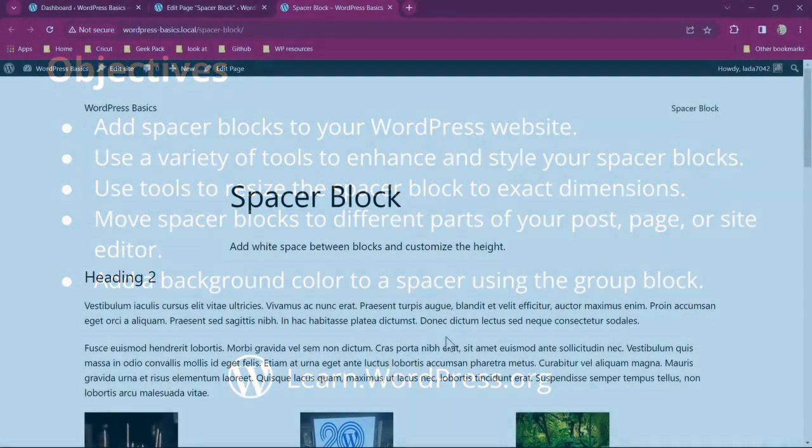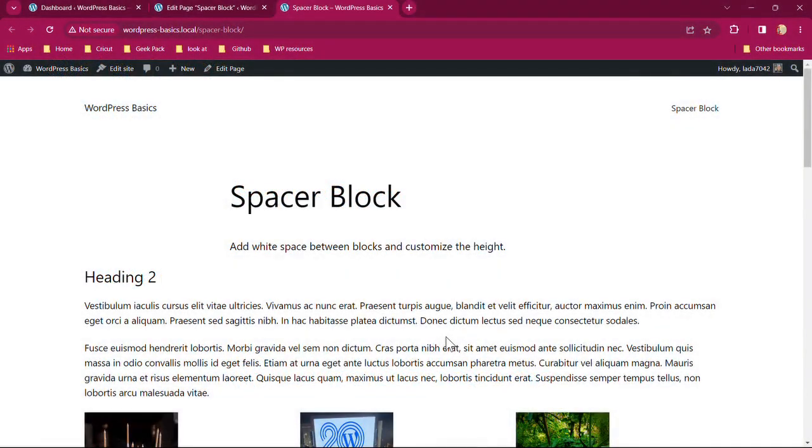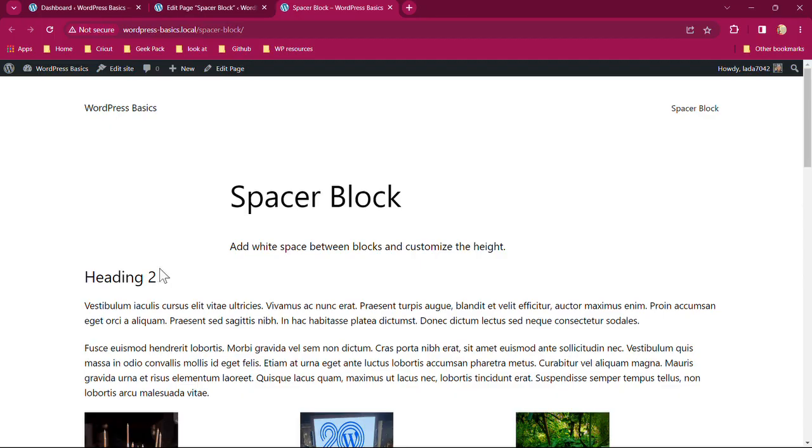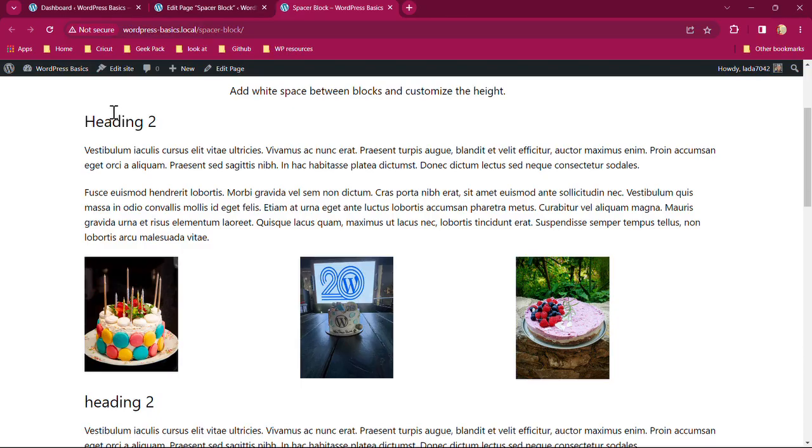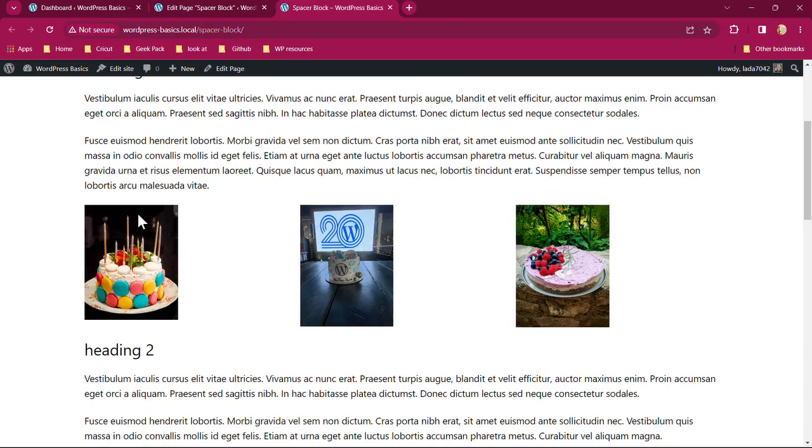I have set up a spacer block page and I've set up some headings, paragraphs, and images to show when a page has too much squish to it, things that are too close to each other. So we have the title and a paragraph, then a heading, two paragraphs, and some images. You can see that there's very little space between the paragraph and the images.